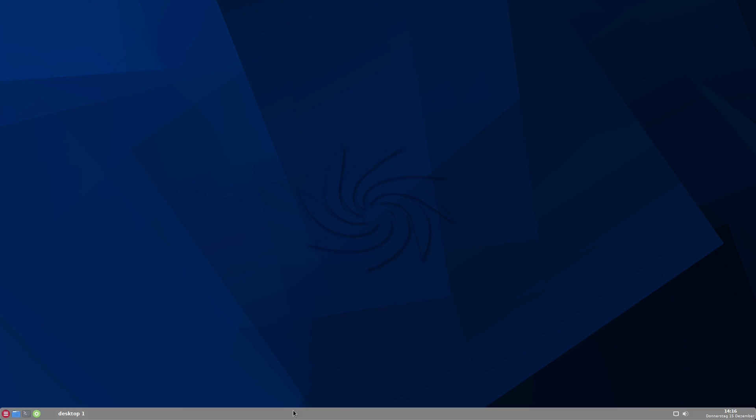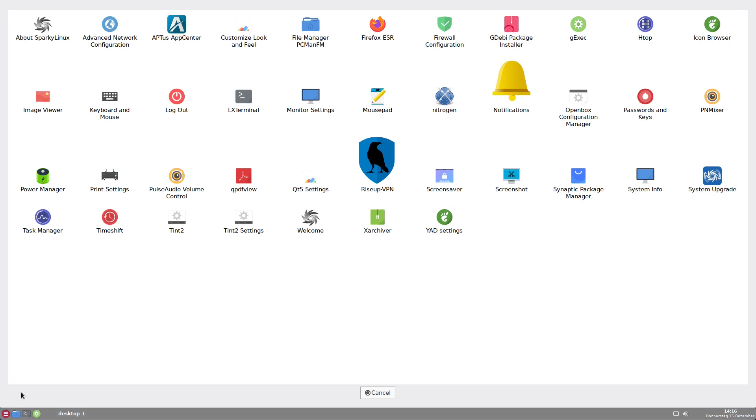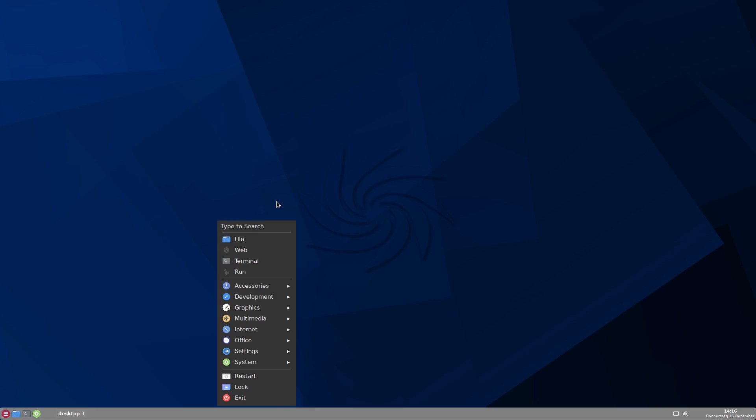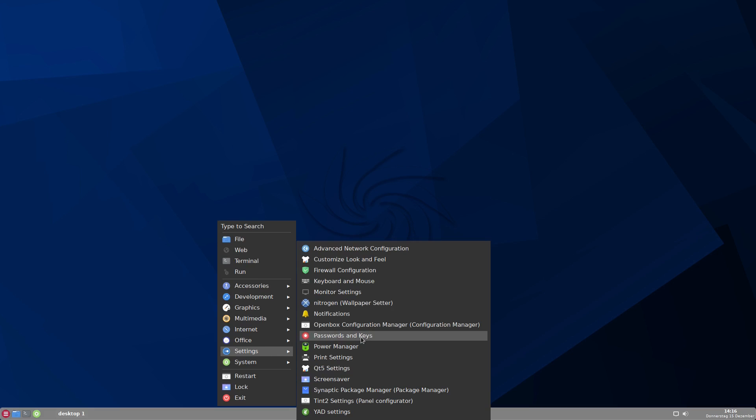So here you can see Tint2 as it is shipped with Sparky Linux with OpenBox. It is pre-configured, but you can do whatever you like with this panel. Let's open the configuration menu. You can do that here and click Tint2 settings or you can go to the menu settings and here you also can find Tint2 settings panel configurator.